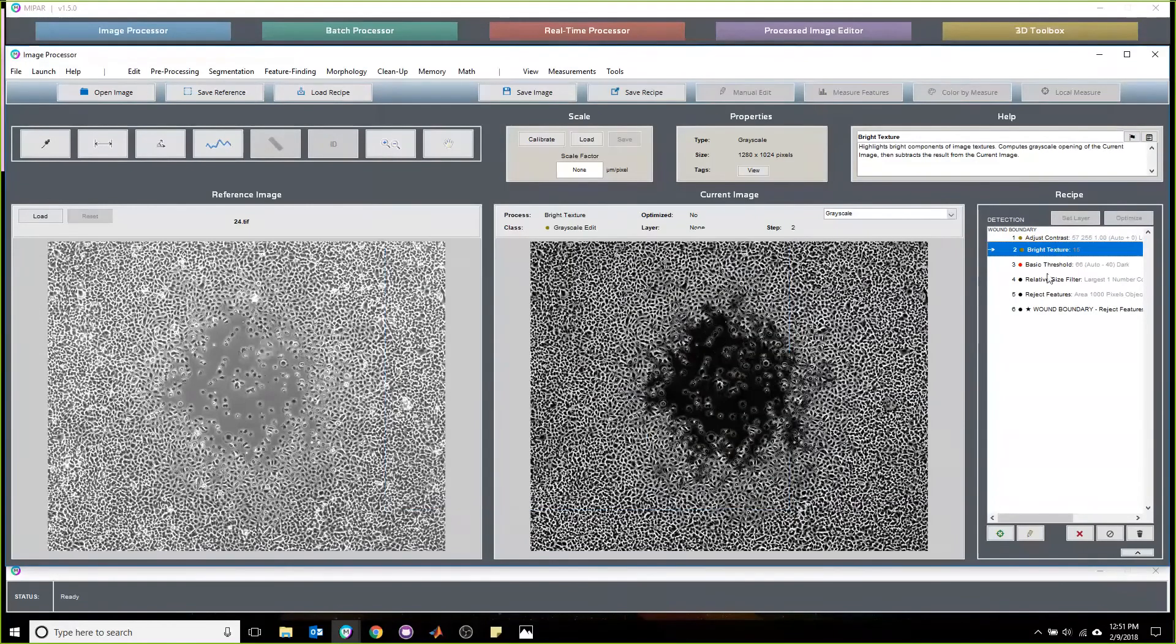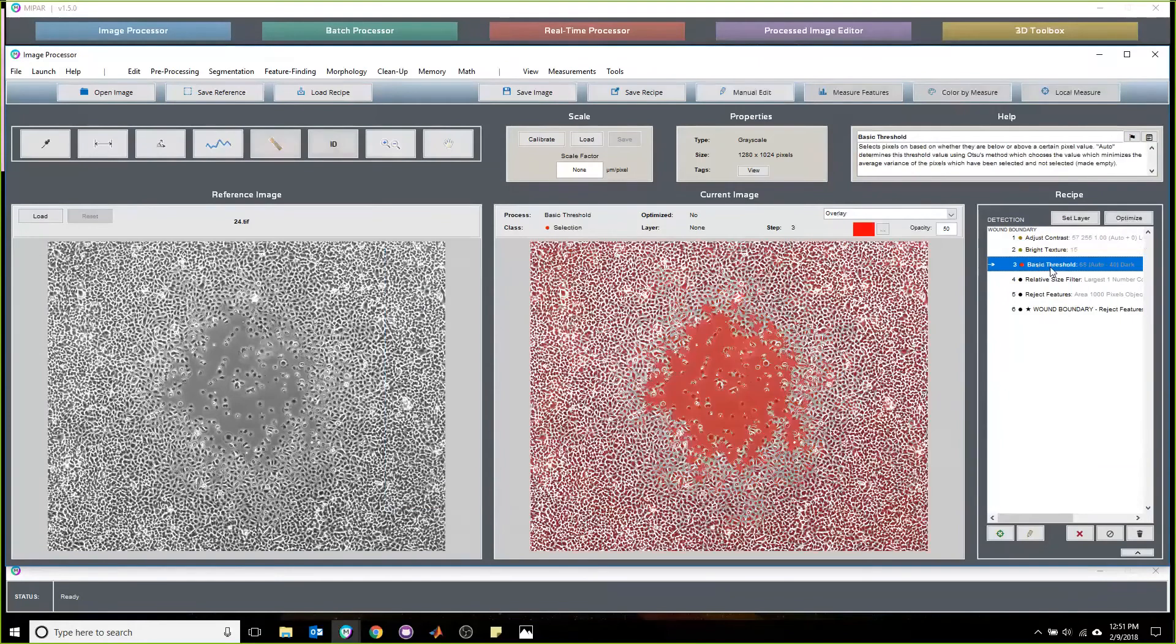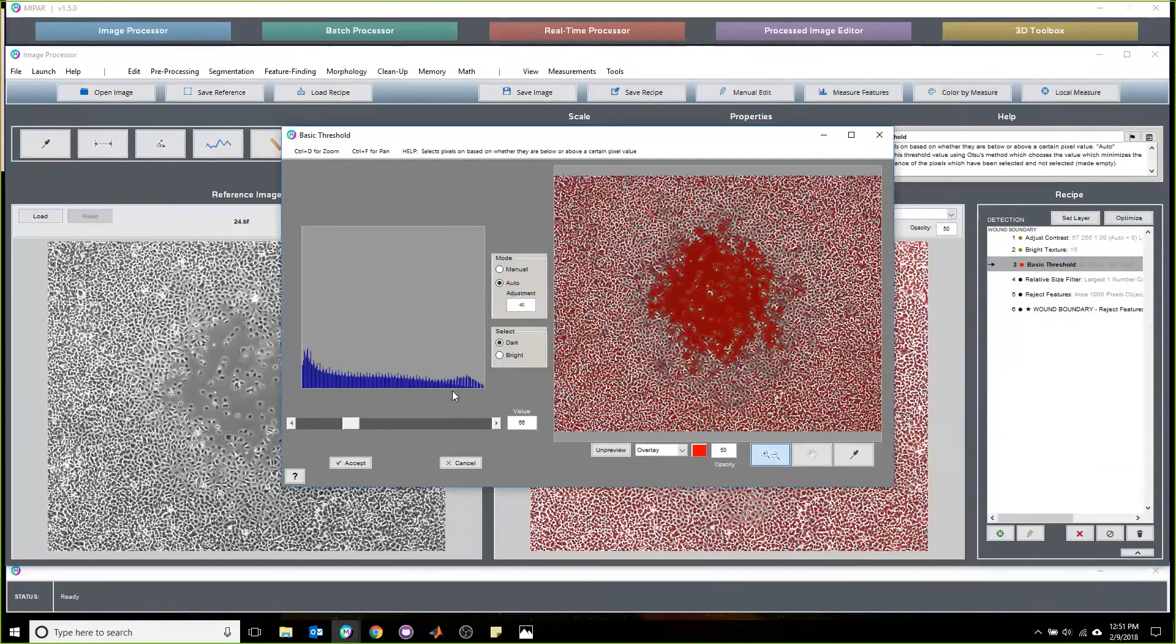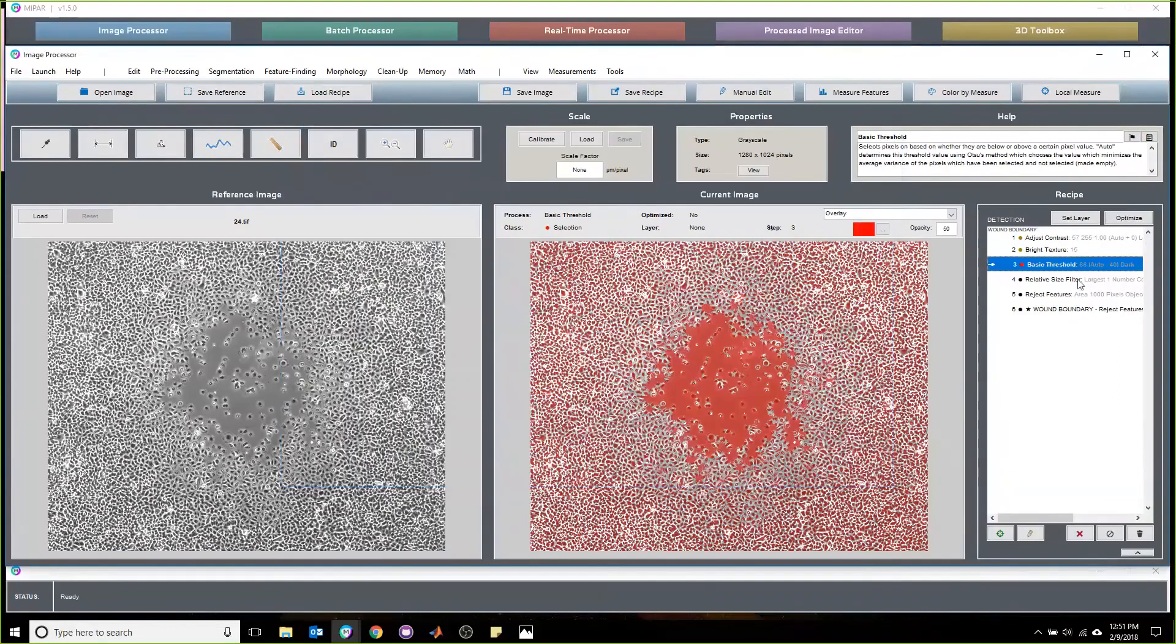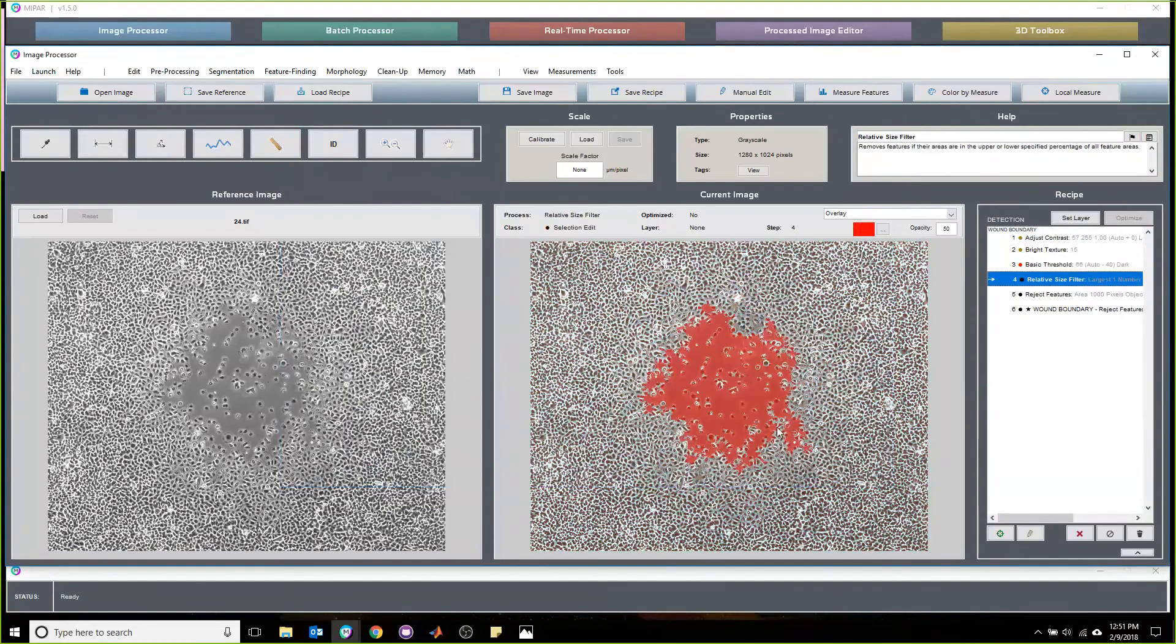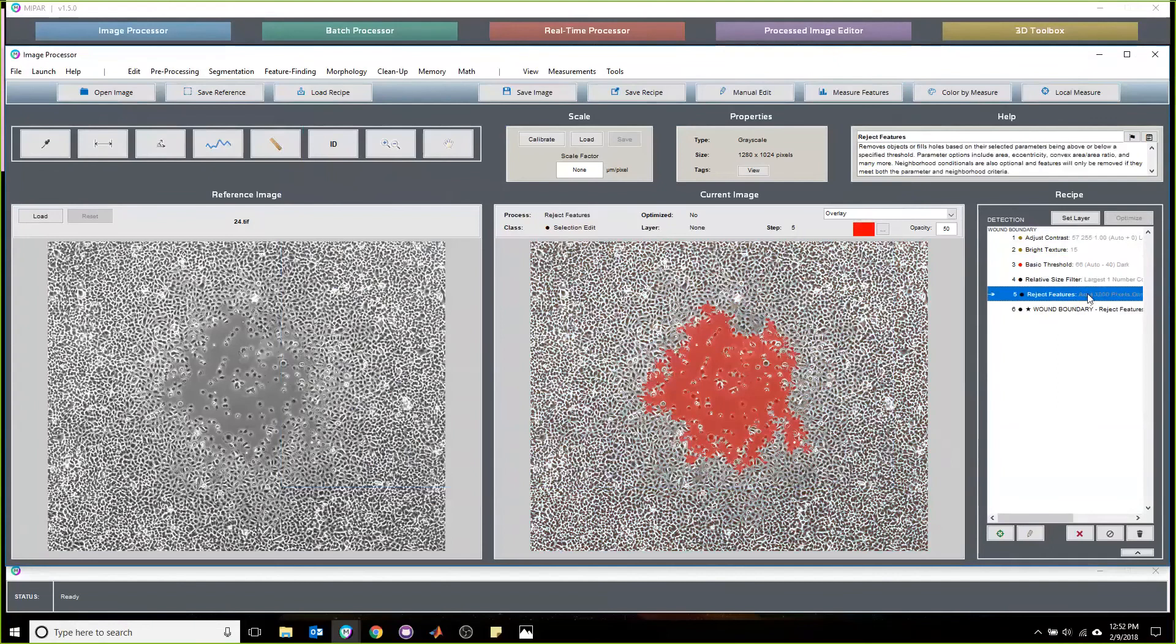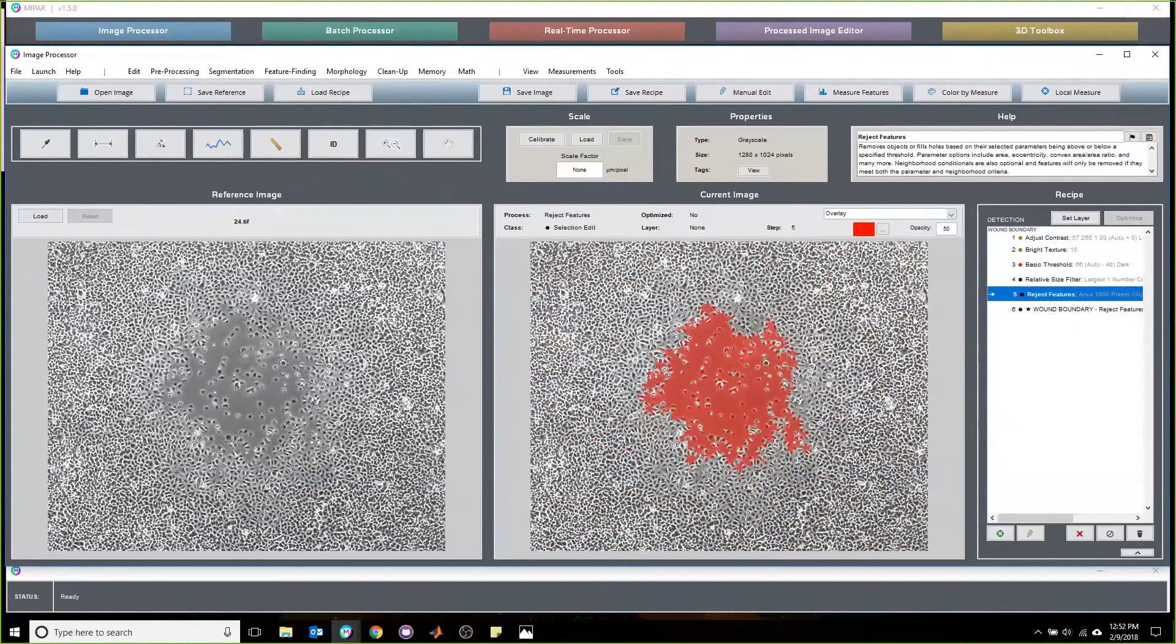From here, we apply a simple threshold that is adjusted, looking for dark features. We then pick up the largest feature and apply a cleaning step to remove anything in the edges that will have been picked up.